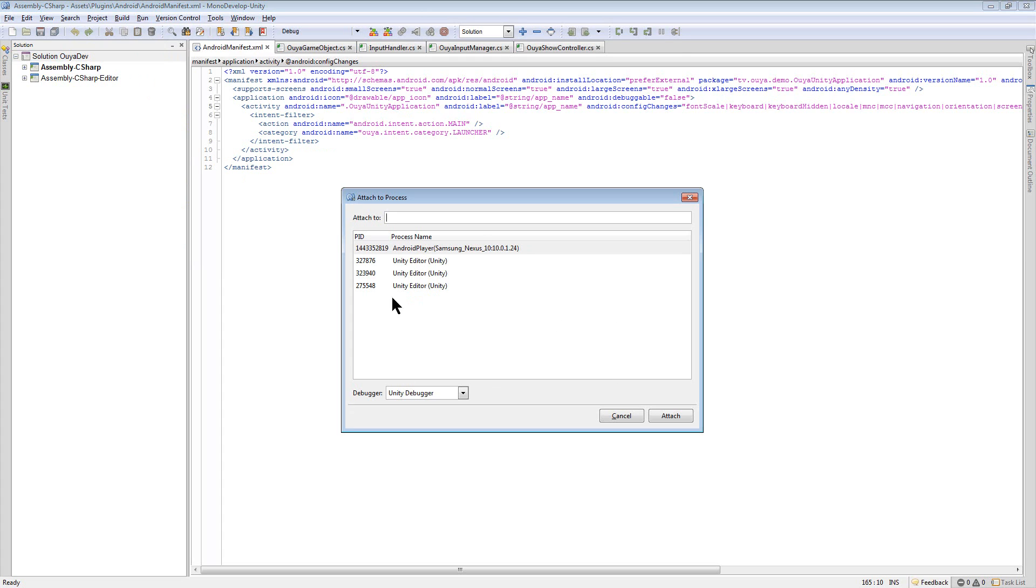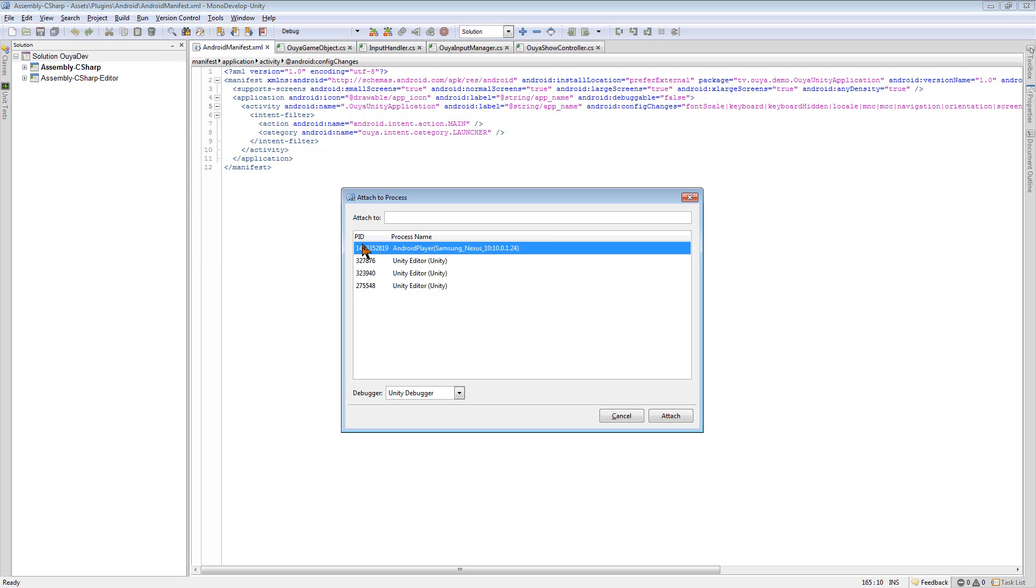If you don't see your Android device here, just click here in the white space and it should refresh. And then you'll see these PIDs. And these are the process IDs that you see in the panel.